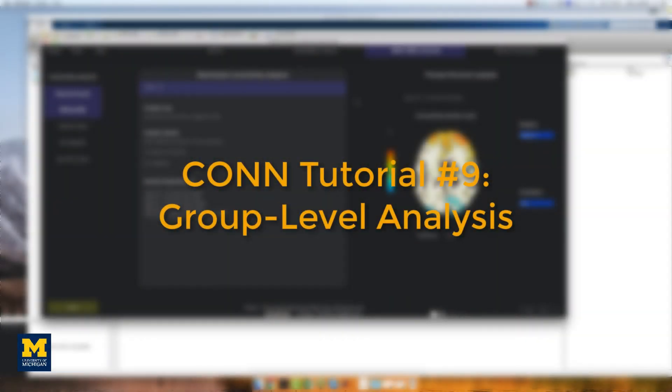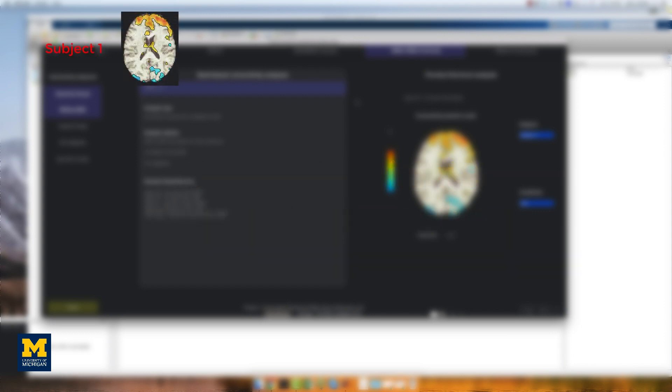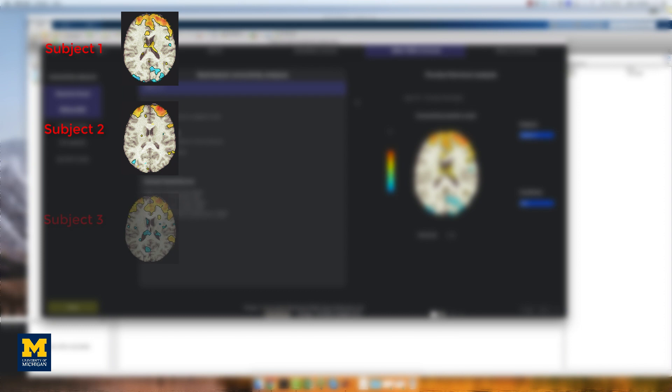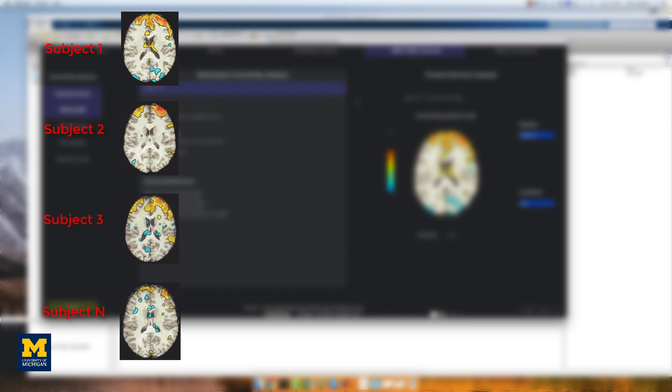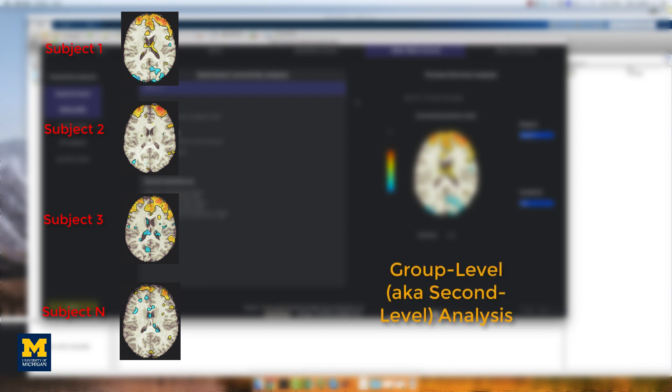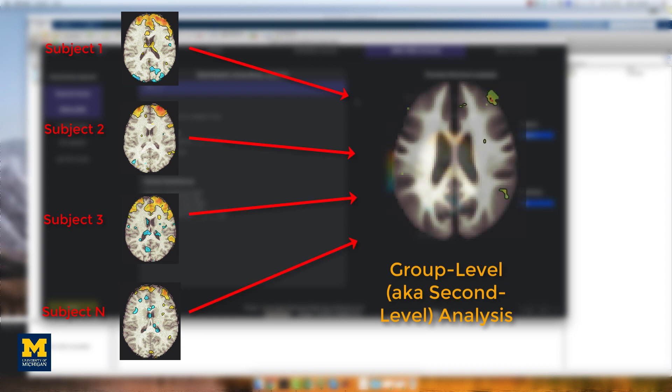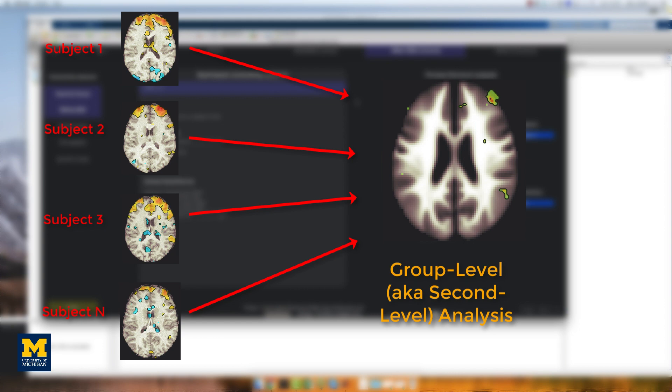Our goal in analyzing this dataset is to generalize the results to the population that the sample was drawn from. In other words, if we see changes in functional connectivity in our sample, can we say that these changes would likely be seen in the population as well? To test this, we will run a group level or second-level analysis. We calculate the mean and standard error for a correlation estimate and then test whether the mean is statistically significant. In the last video, we analyzed a single run for a single subject. In other words, we ran a first-level analysis. This is great for seeing whether there are significant correlations within a single subject, but we cannot do any group inference.